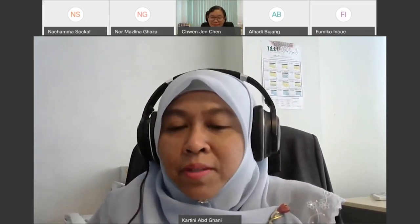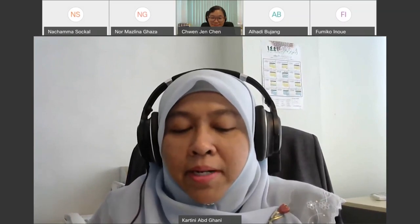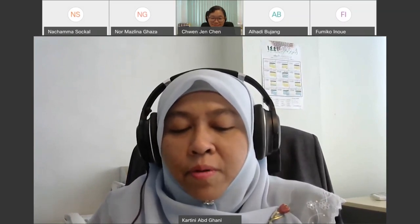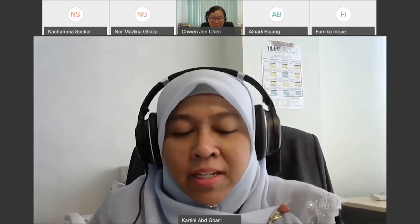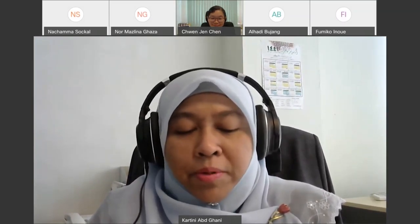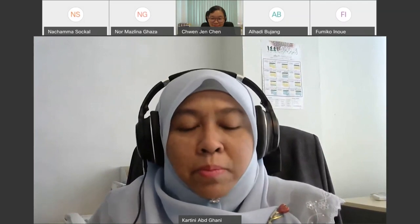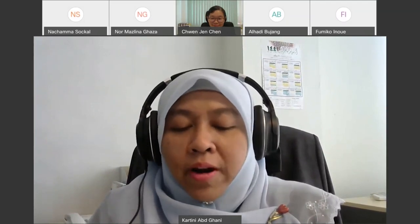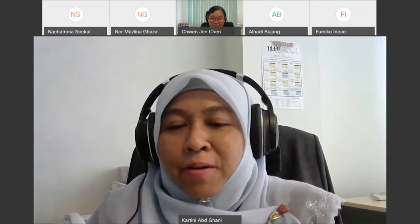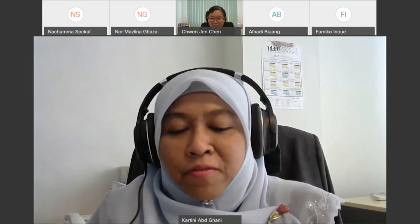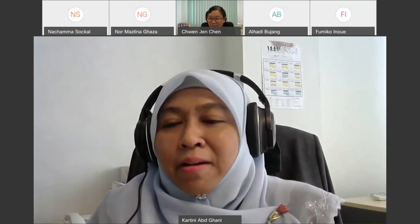Thank you to the audience and participants for your attention. We hope the presentations will be beneficial for everyone. So we end our session for today. Thank you very much.